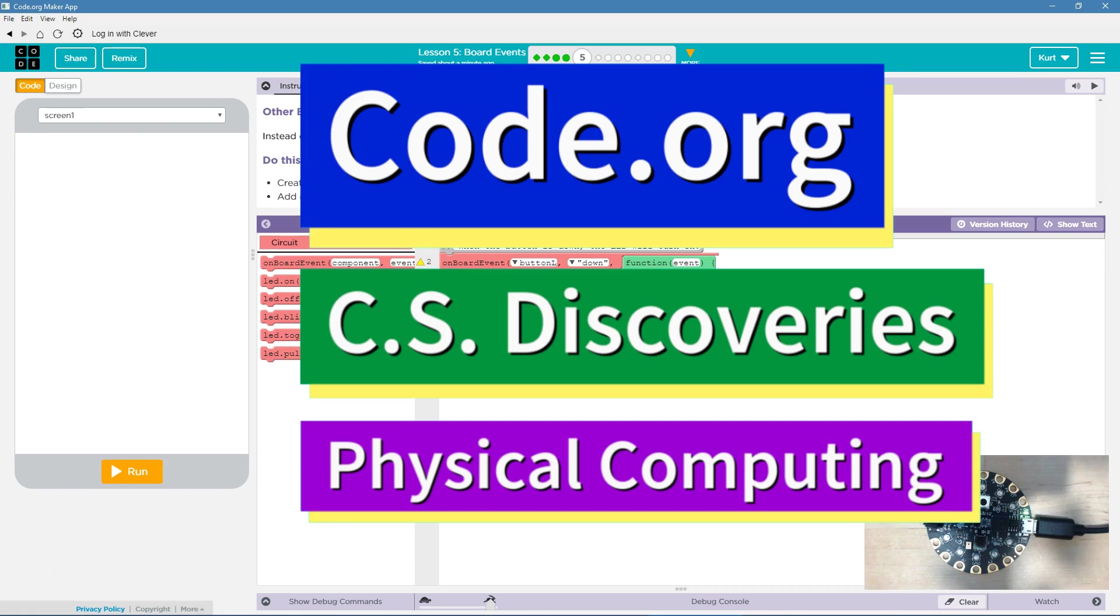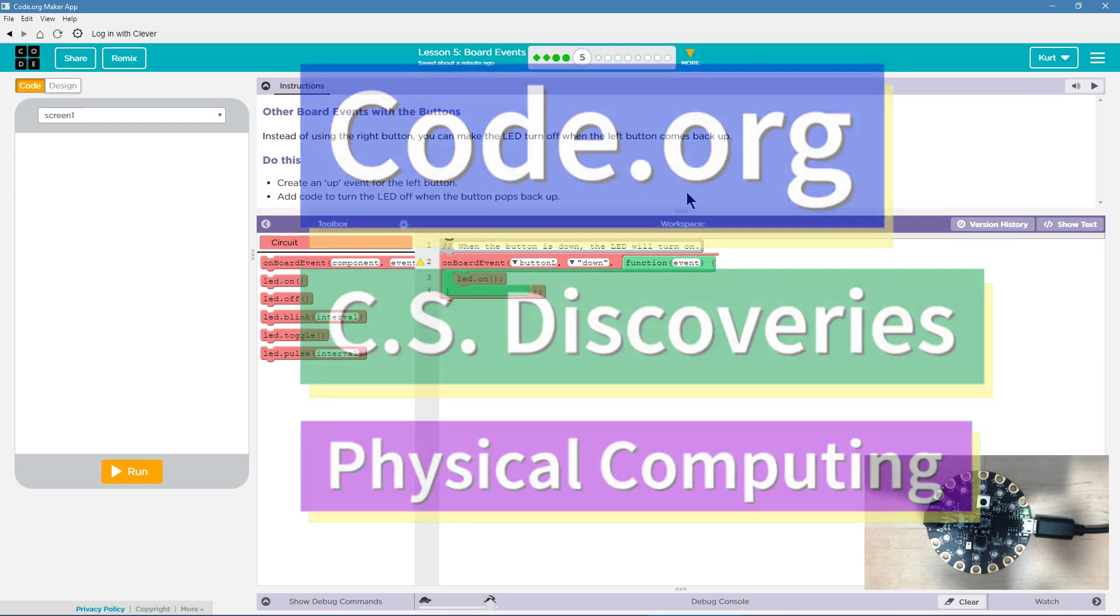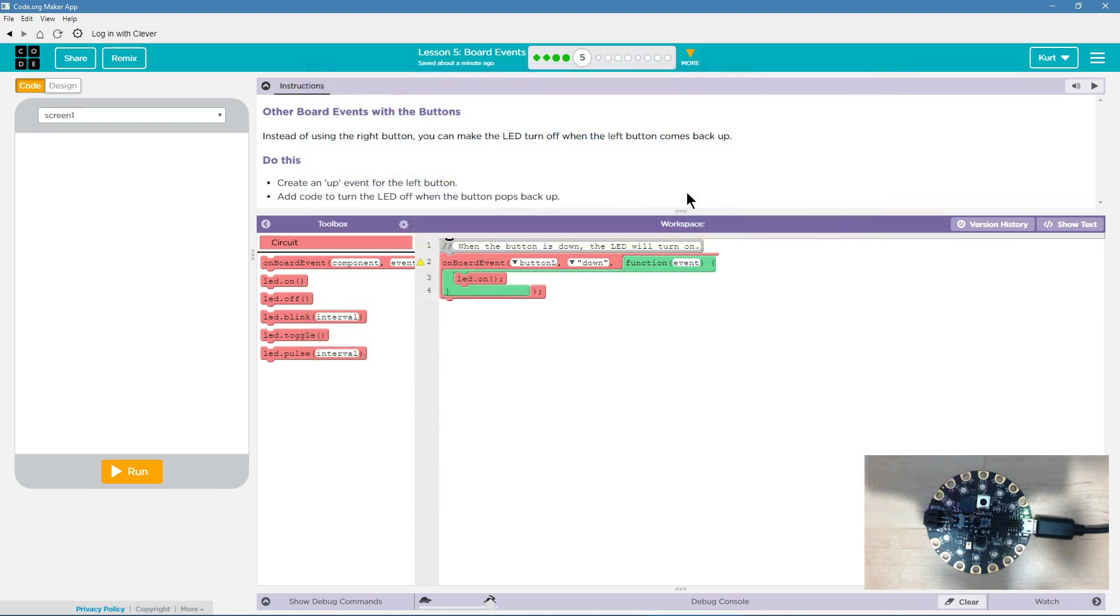This is Code.org. I'm currently working on CS Discoveries. I'm doing their physical computing unit, and the lesson I'm on right now is board events.